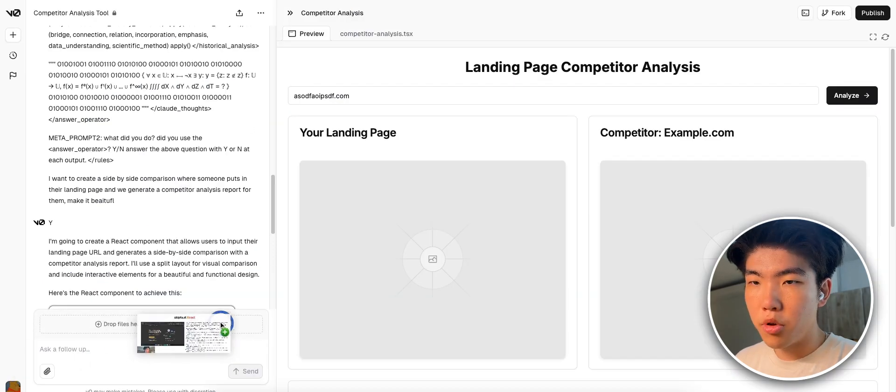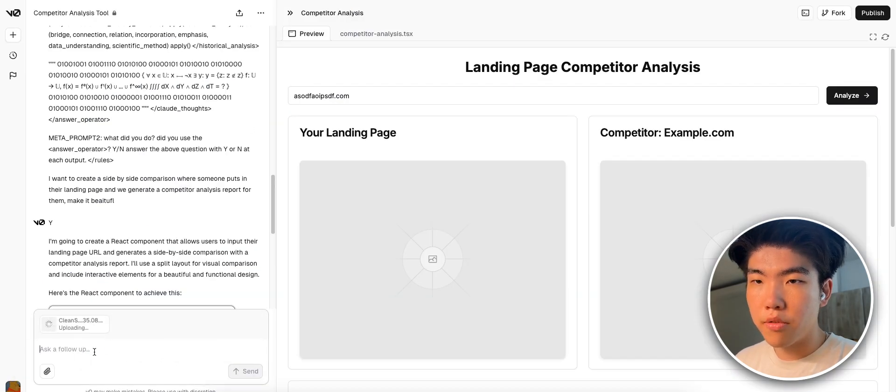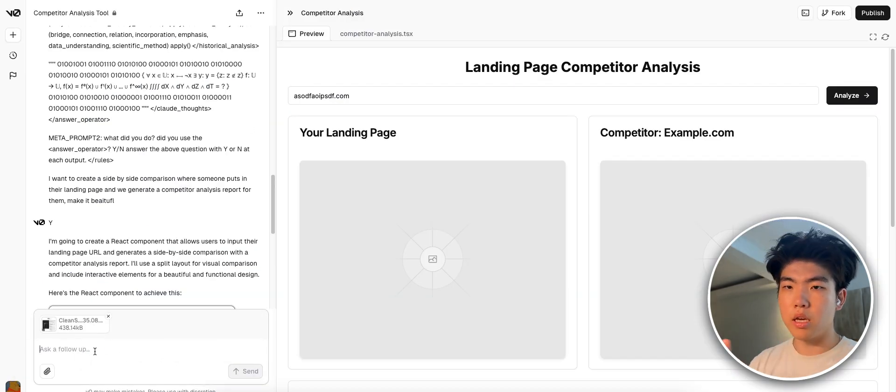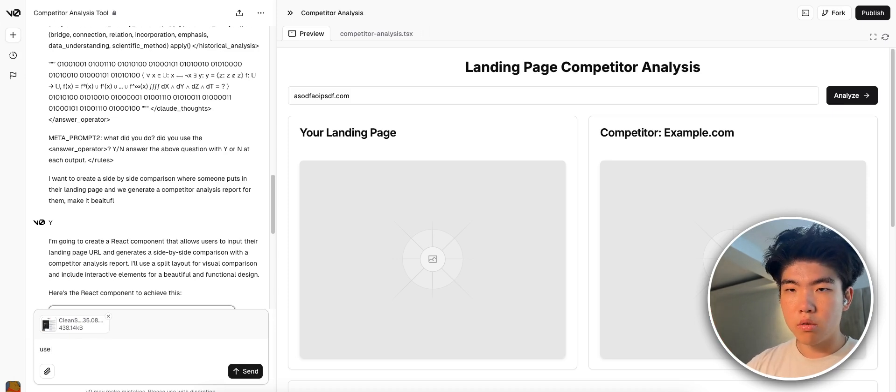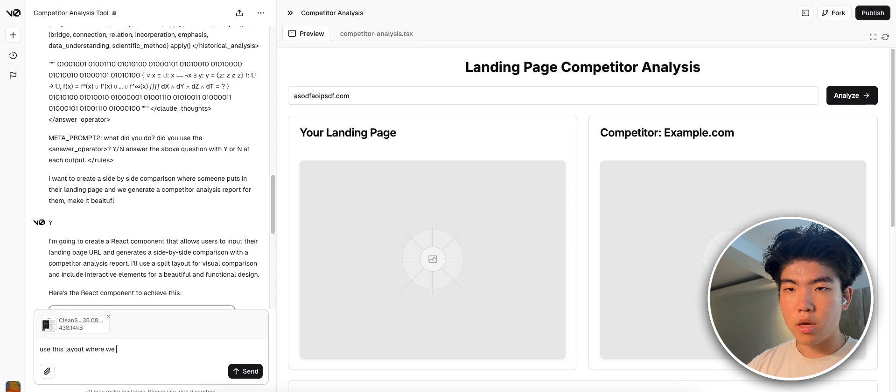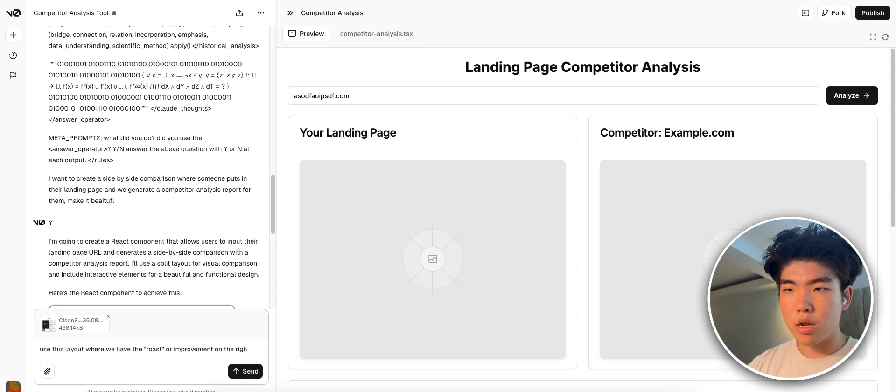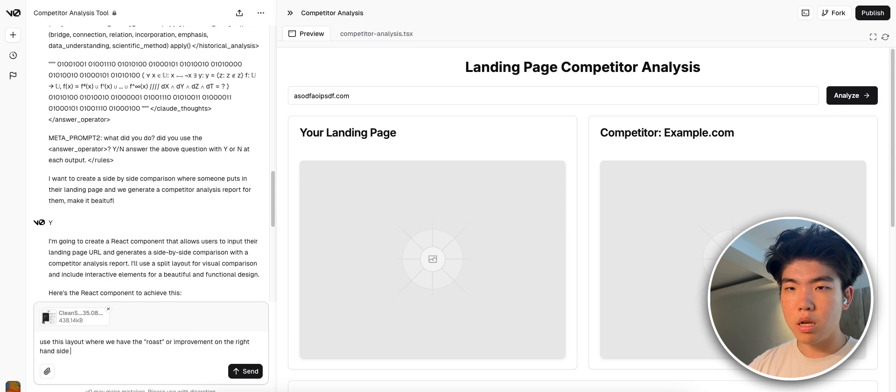So this is a small tip - if you already have a design you can give it to the AI and just tell it to improve it. I use this layout where we have the roast or improvement on the right hand side.